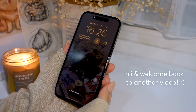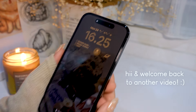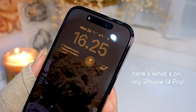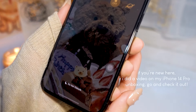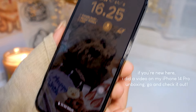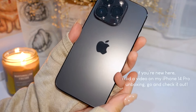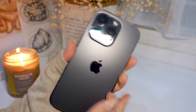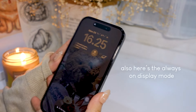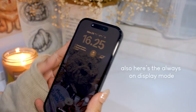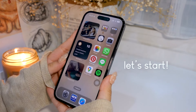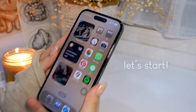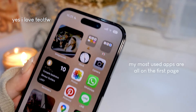Hi and welcome to my first 'What's on my iPhone' video. I'm going to be showing you my phone case collection at the end of the video, so stay tuned for that. Here's what the always-on display mode looks like on the iPhone 14 Pro. Let's start on the first page.